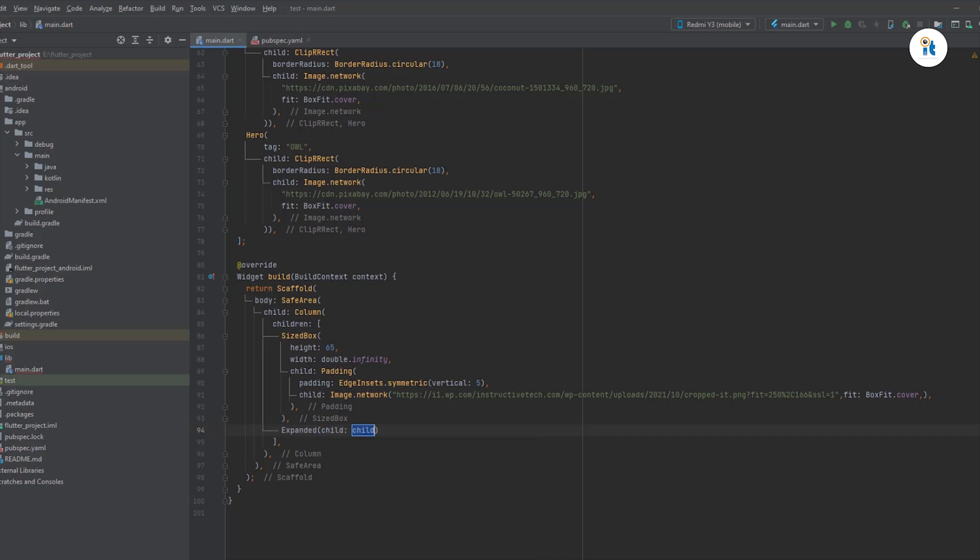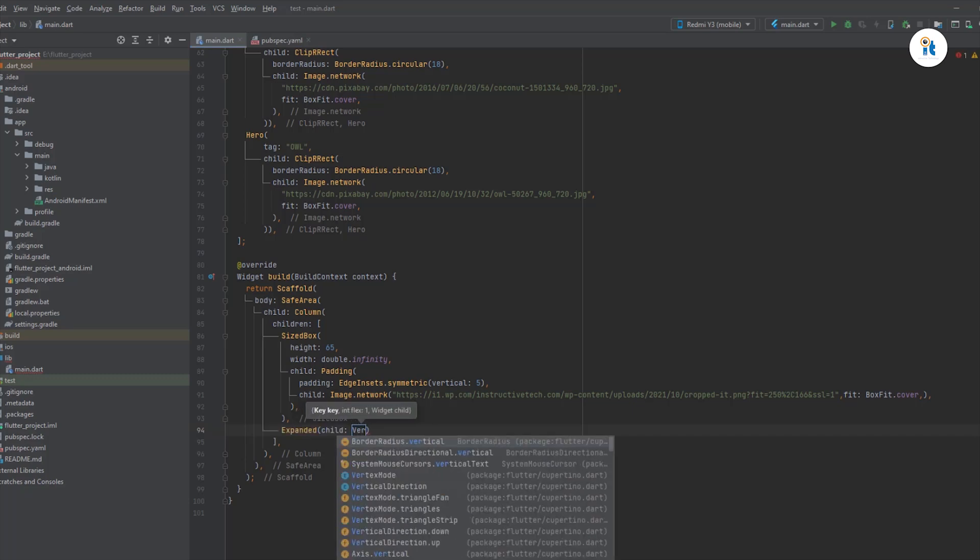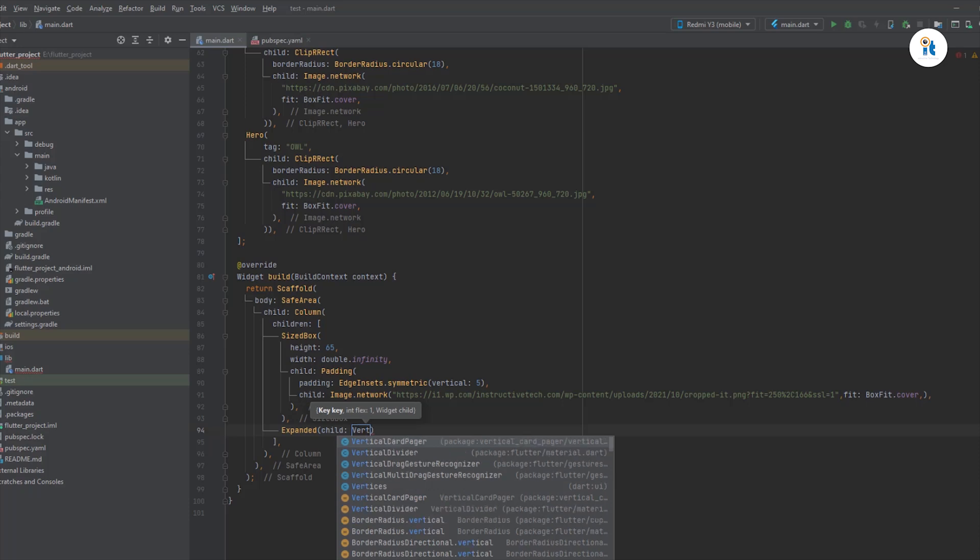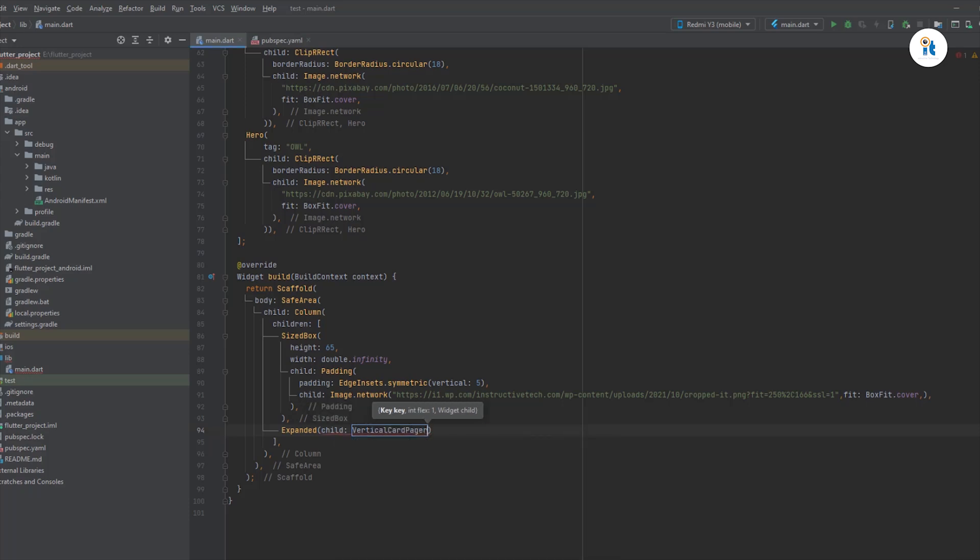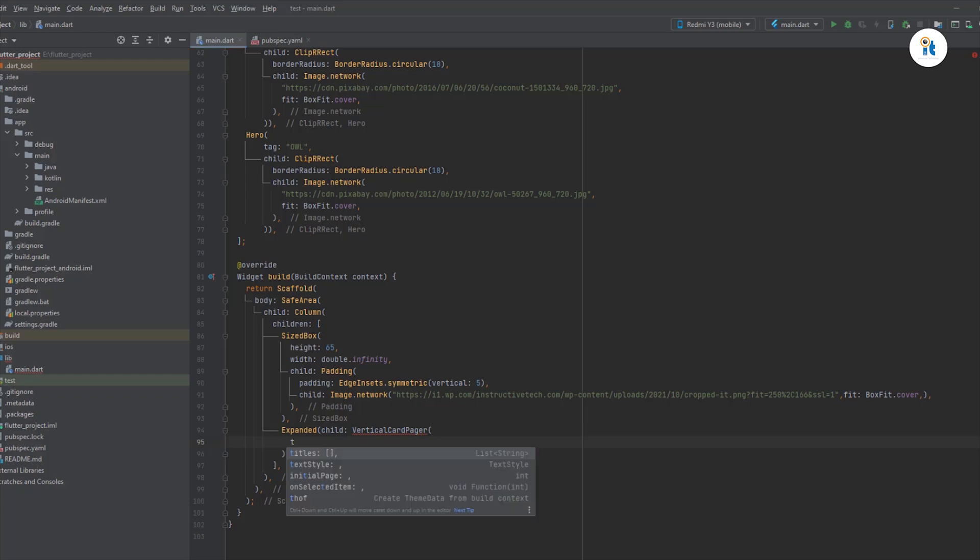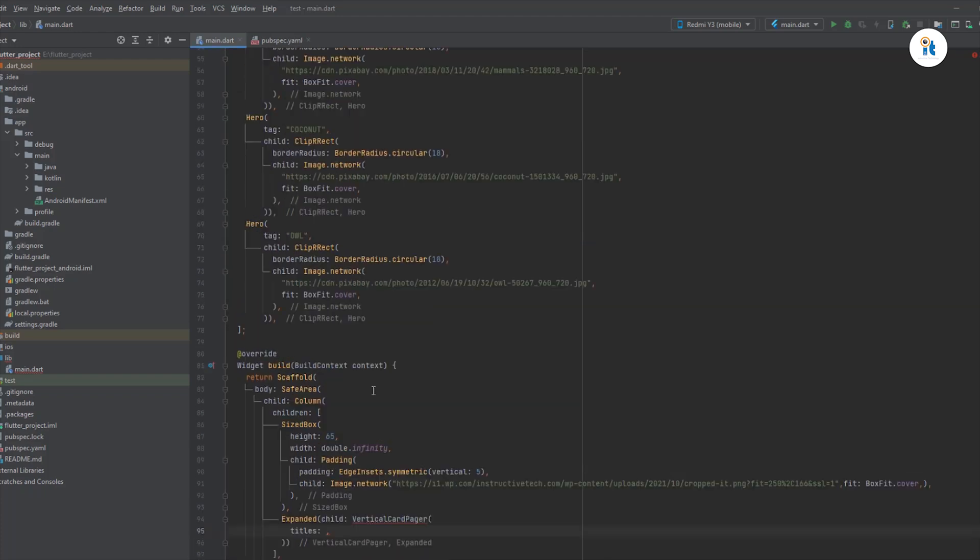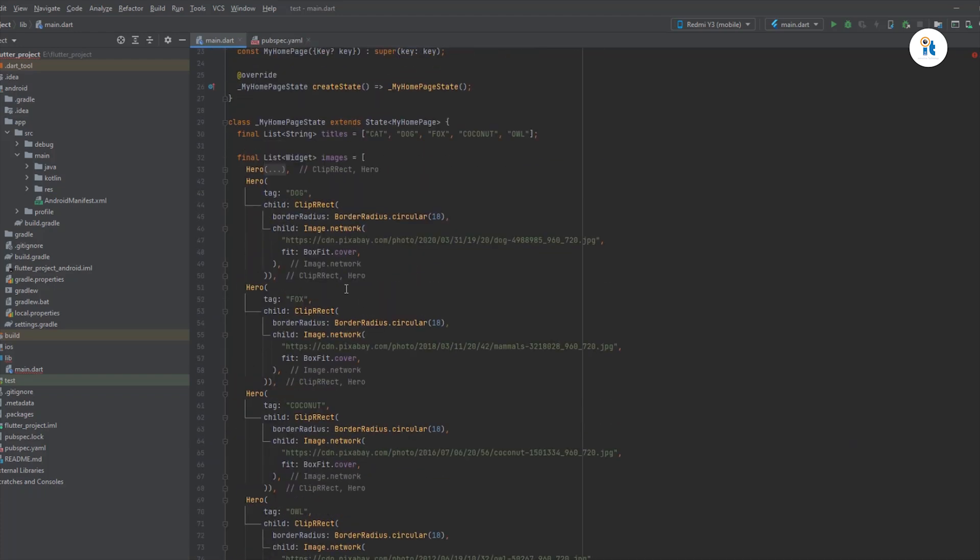And create an expanded widget, create a vertical card pager.